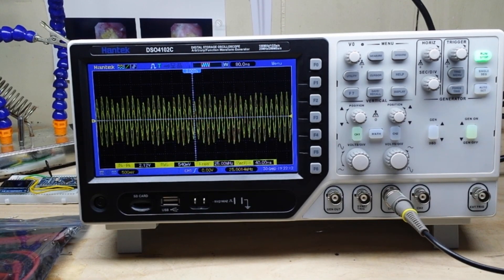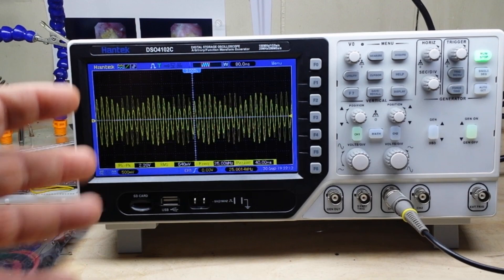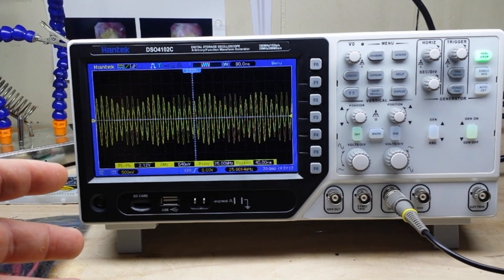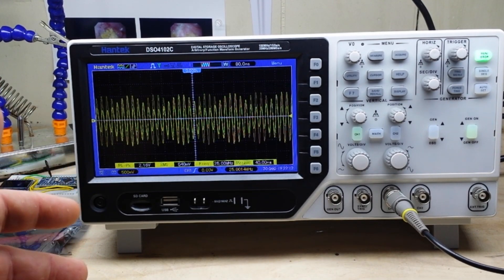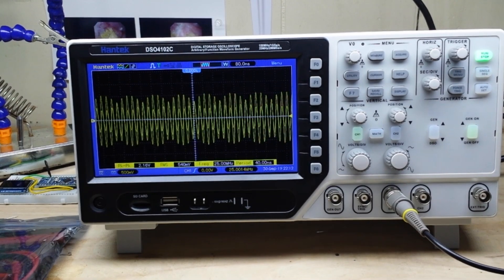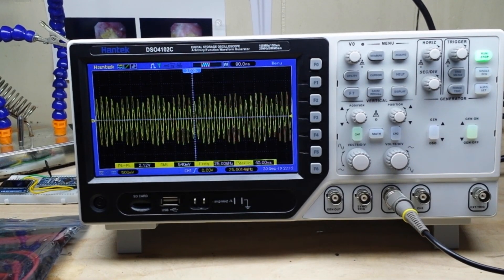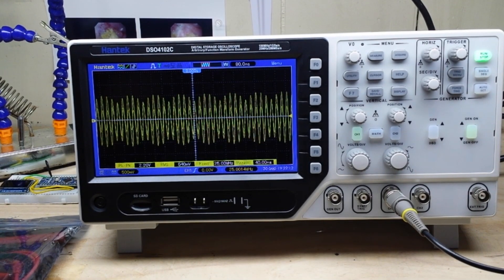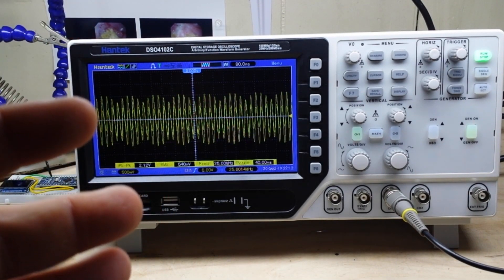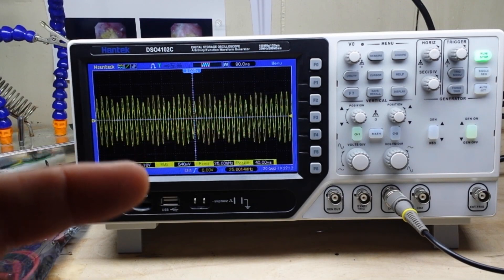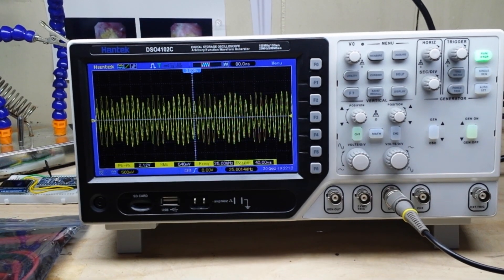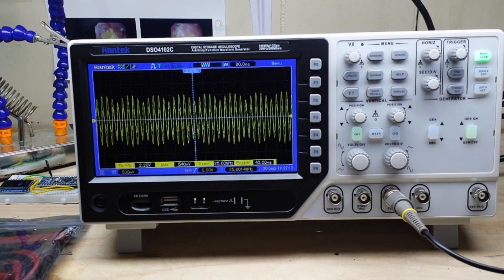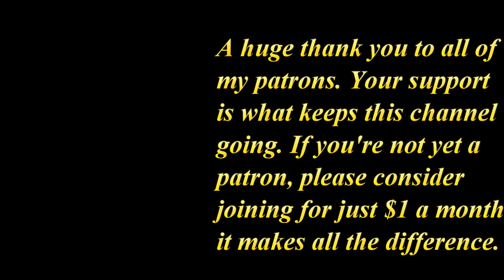Alright, I hope you guys enjoyed this second look at the Hantek DSO 4102C. Give me a thumbs up, feel free to comment, share, and don't forget to subscribe. Big thanks to all my patrons, big thanks to you guys for watching. That's it, I'm out, peace.